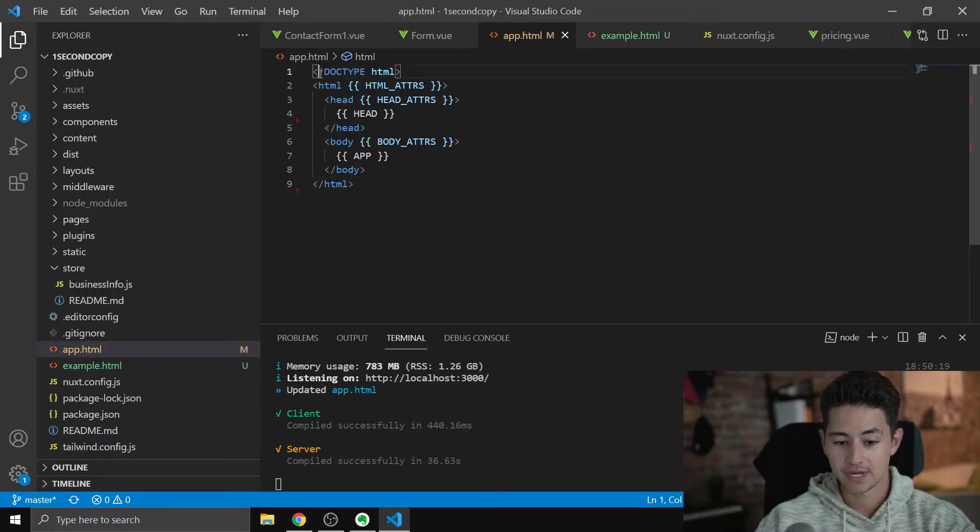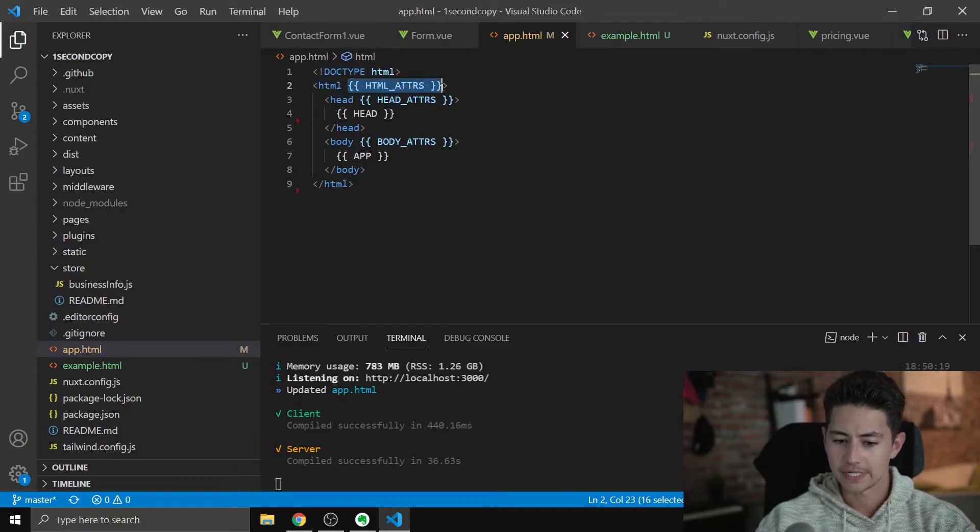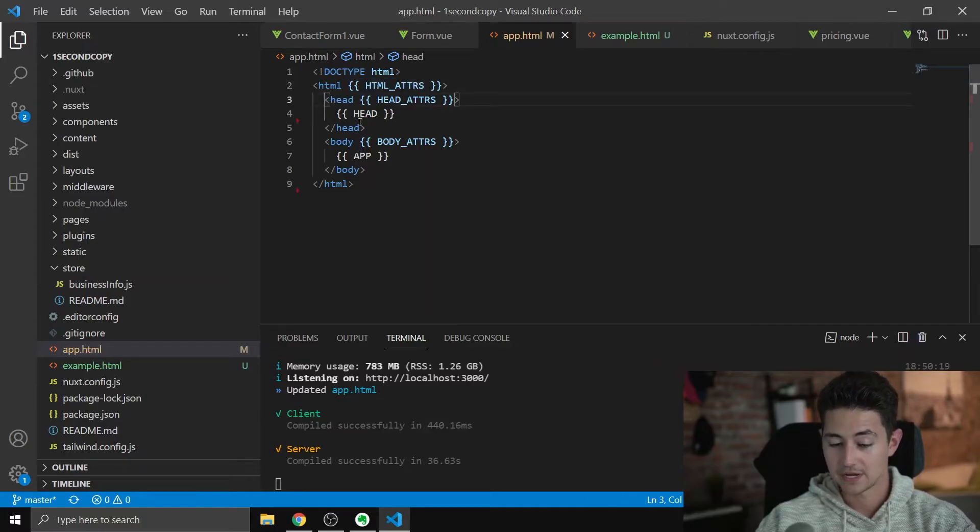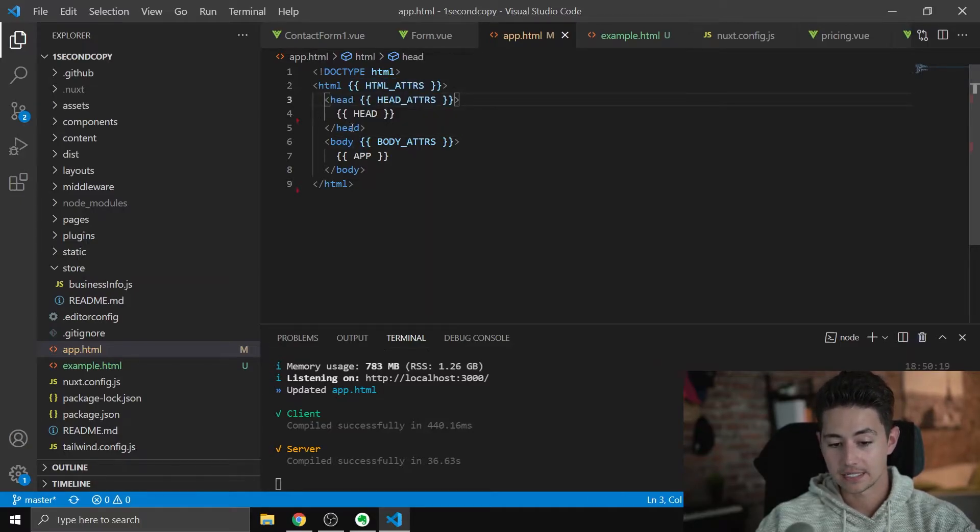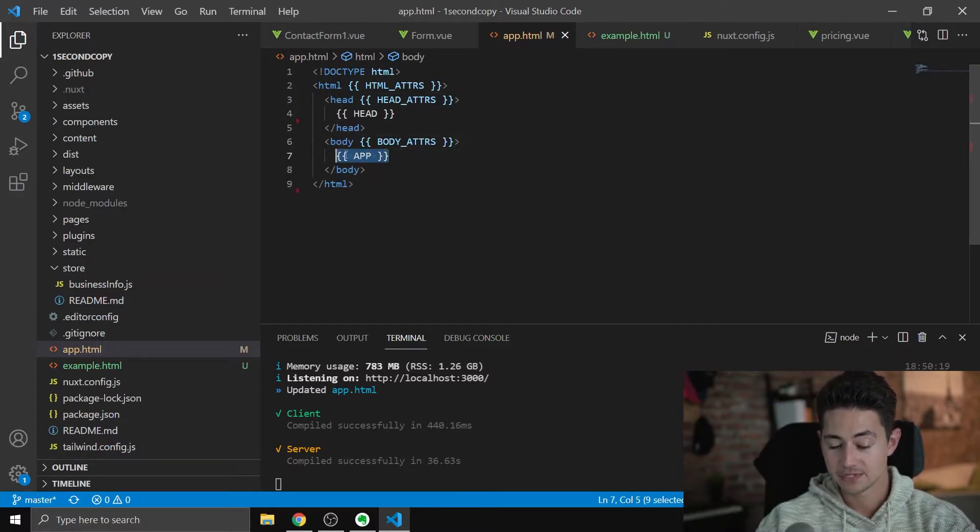In my case, we have a doctype HTML, HTML with these two squiggly brackets, HTML attributes, and then a head with head attributes where you put the head files, and then a head closing tag, a body tag where you put app.